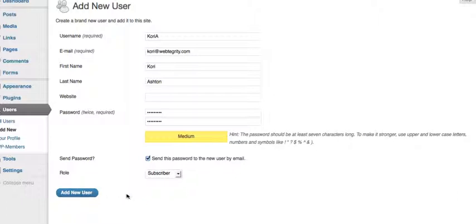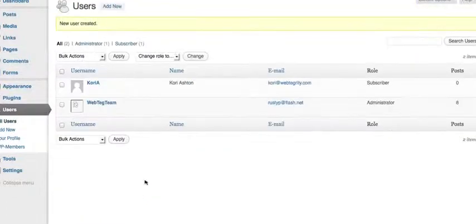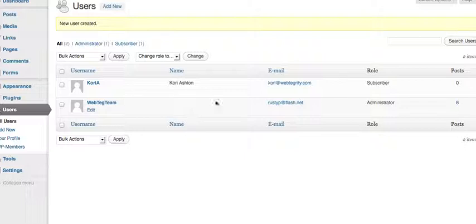The last thing is simply to click add new user, and you'll see that you've got two users now. That simple.